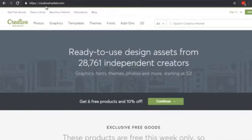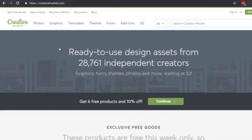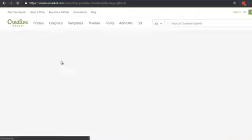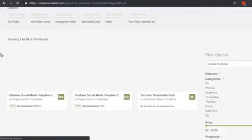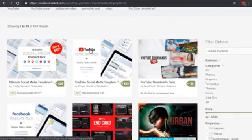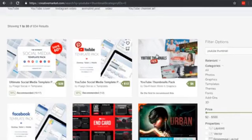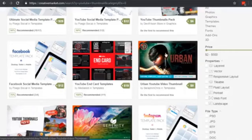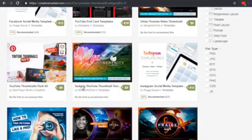I recommend going to a site called creativemarket.com — there are other sites like graphicriver.net, but over time we've found Creative Market has a lot of really good designs. In the search box, type 'YouTube thumbnail.' We're looking specifically for templates we can use. There's a YouTube thumbnail pack, urban thumbnails, and different types of thumbnails available.